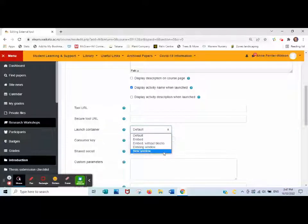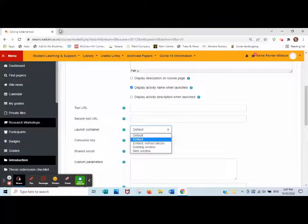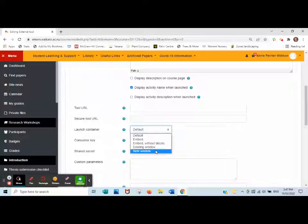New window means the whole reading list will open in a new window such as here, and it will leave your Moodle page open as well.